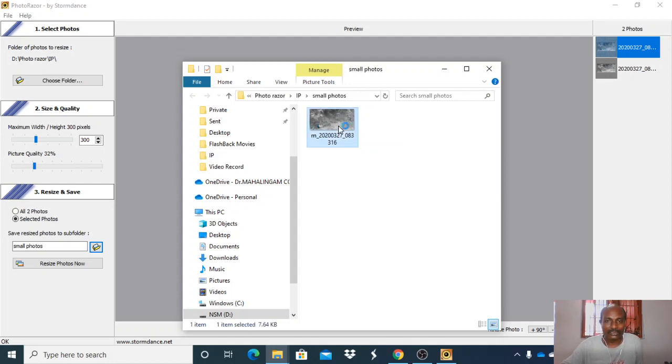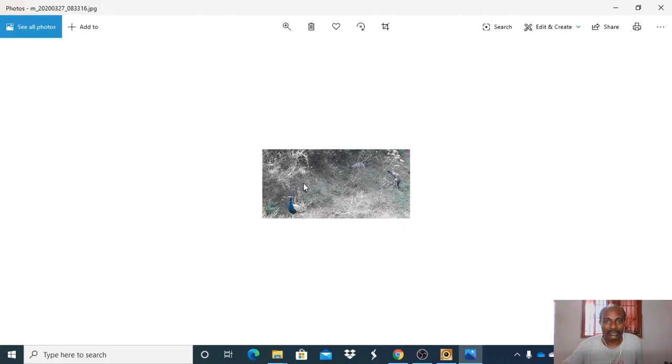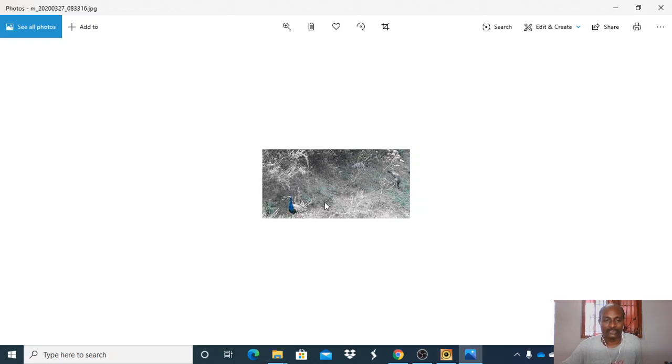You are selecting this photo. This photo is resized. It is very useful for reducing the size of photos. Thank you.